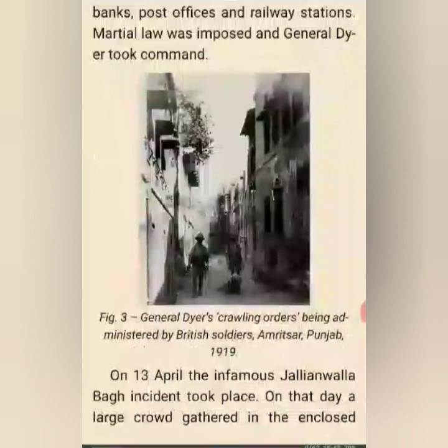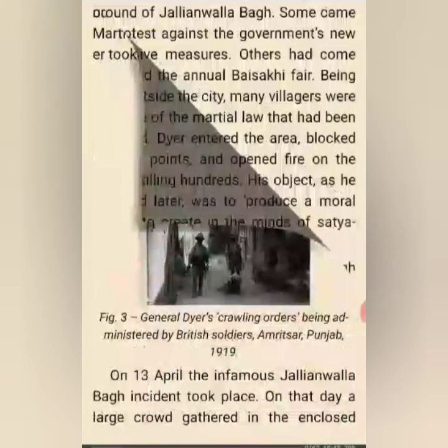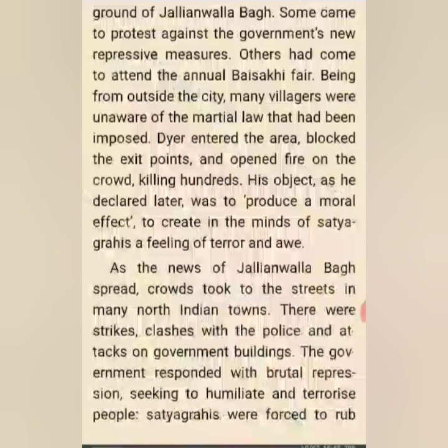On 13 April, the infamous Jallianwala Bagh incident took place. On that day, a large crowd gathered in the enclosure. Some came to protest against the government's new repressive measures. Others had come to attend the annual Baisakhi fair, being from outside the city. Many villagers were unaware of the martial law that had been imposed.